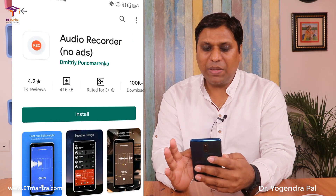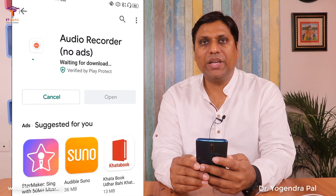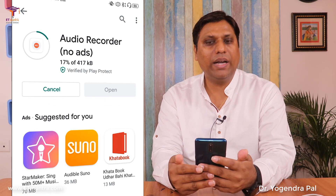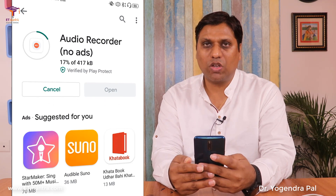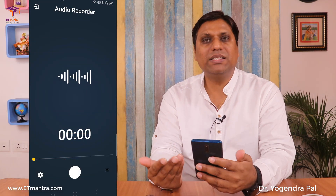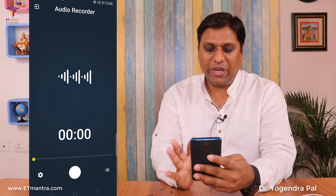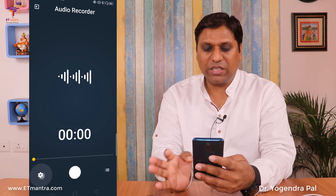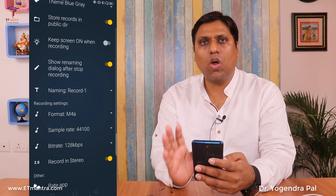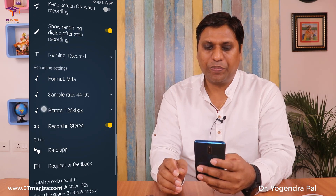I will click Install to install this application. Once it is installed, I will open it and show you the features. It has a simple interface. Let's look at the settings — I will talk about the important settings only.